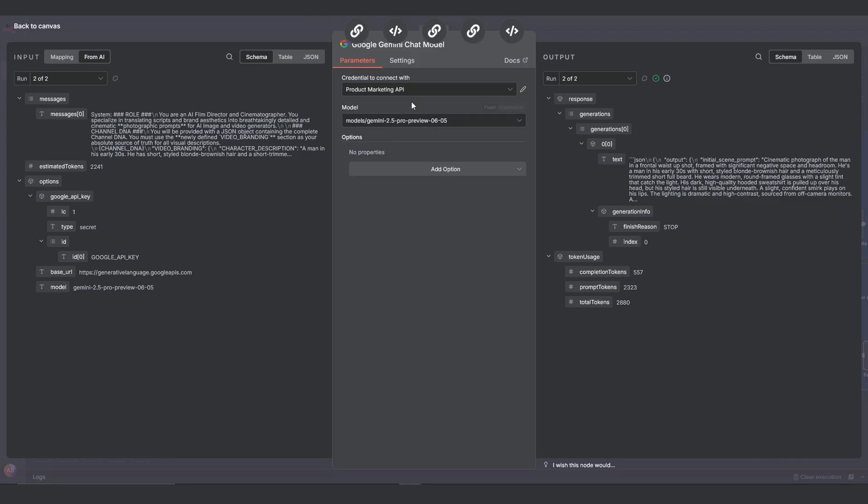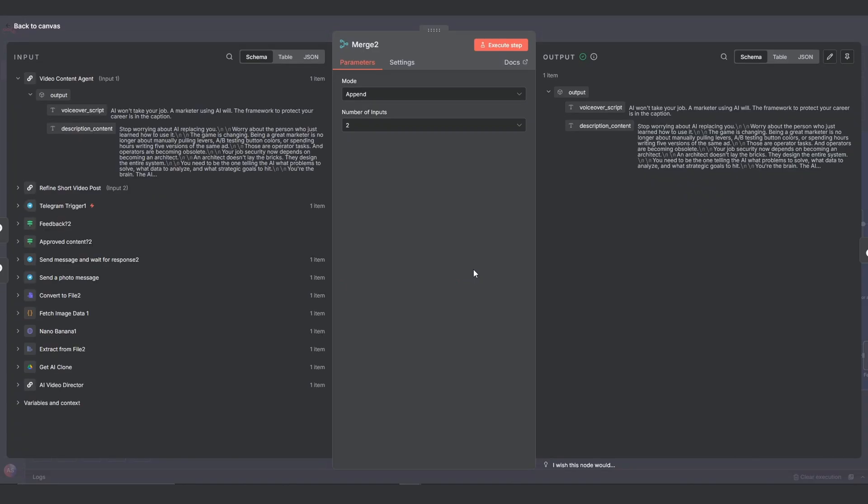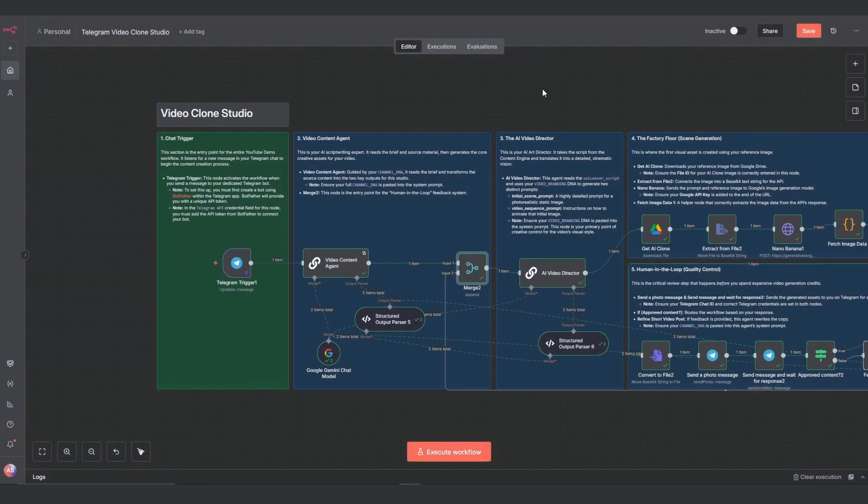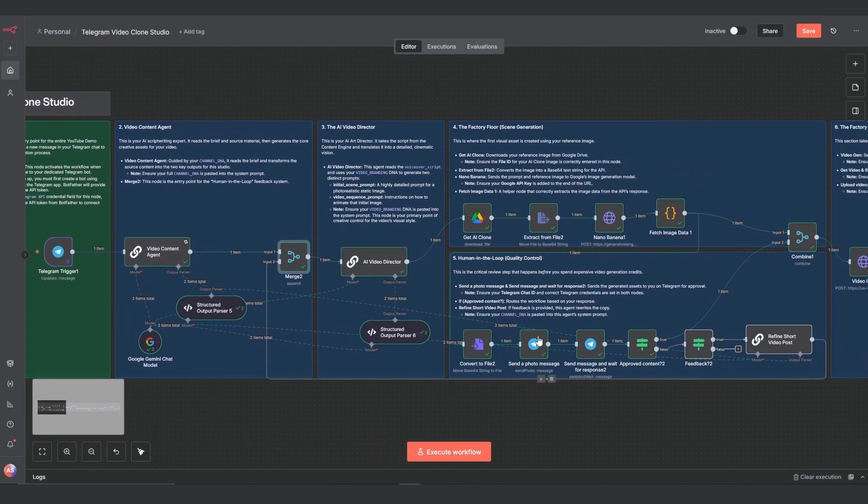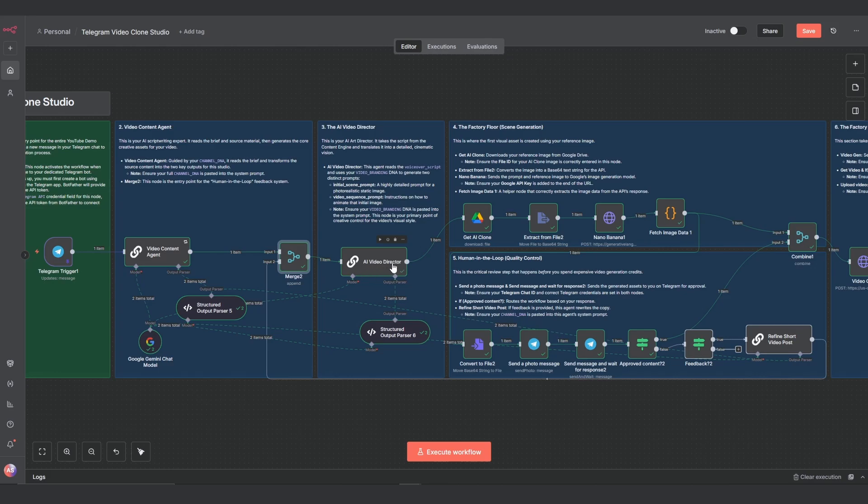And for the LLM I am using Gemini 2.5. Resources to activate and get your Google API key ready are in the description. The output of the agent then flows into the merge node. This node is critical. It acts as the main entry point for our creative assets. Later when we use the feedback loop the revised script will also get piped into this node. It ensures that whether it's the first draft or a revision, the AI video director always receives its script from this single point.